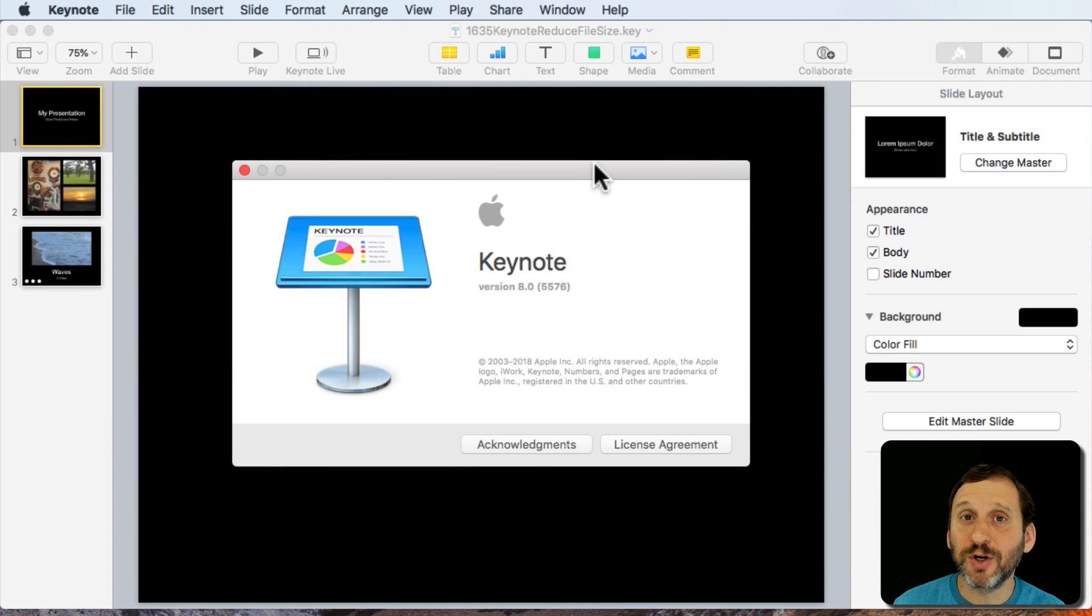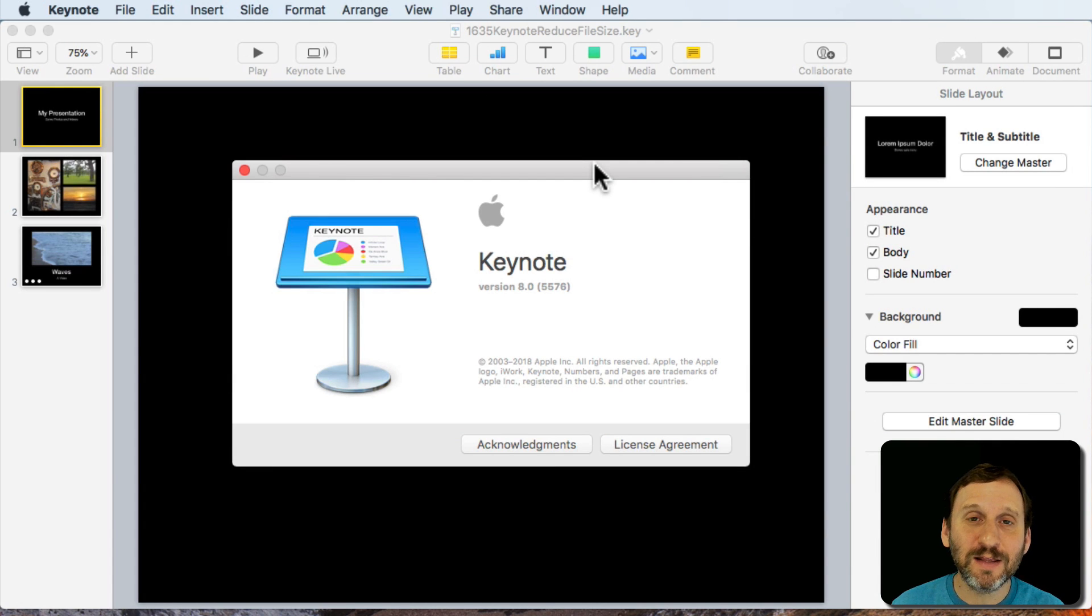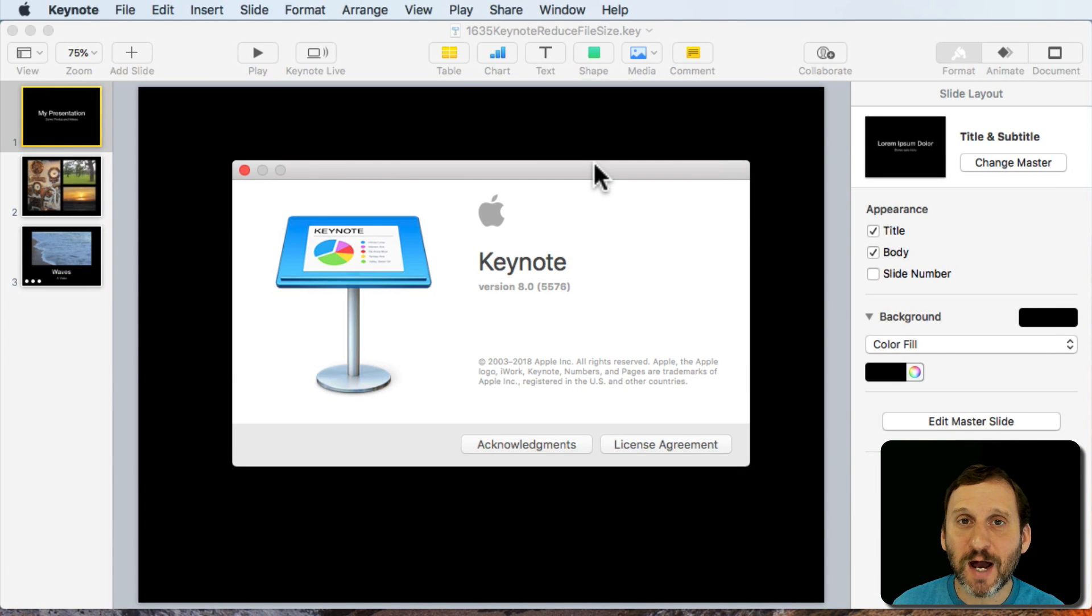So a new feature in Pages, Numbers, and Keynote is the ability to have all these options to reduce the file size.